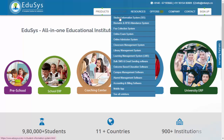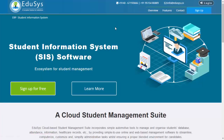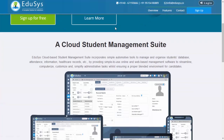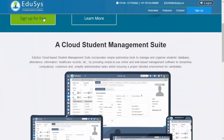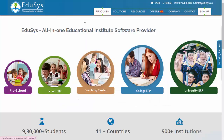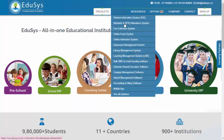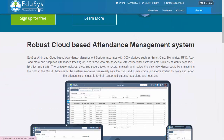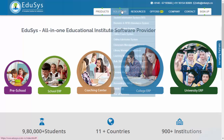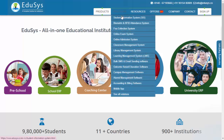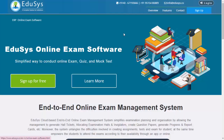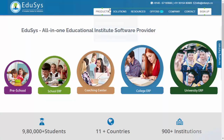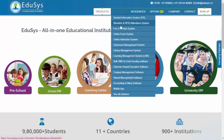Student information: keep track of student details including demographic, academic records, and more. Attendance tracking: easily monitor student attendance and manage records effectively. Exam management: simplify the process of exam scheduling, grading, and result management. Finance and accounting: manage financial transactions, budgeting, and accounting processes seamlessly.